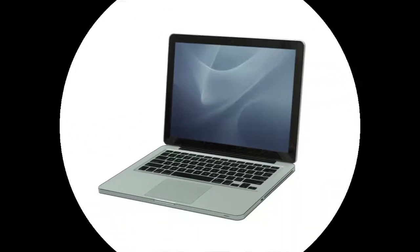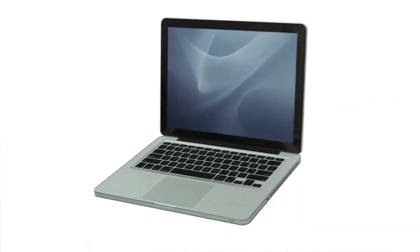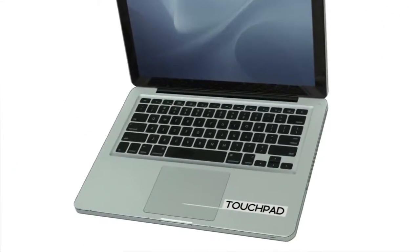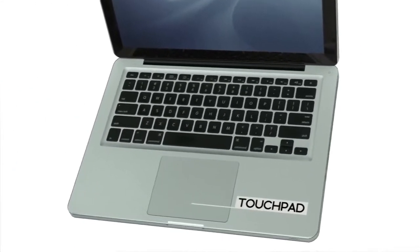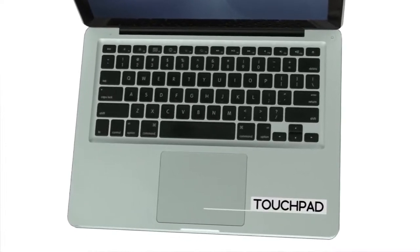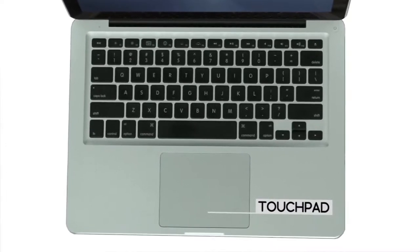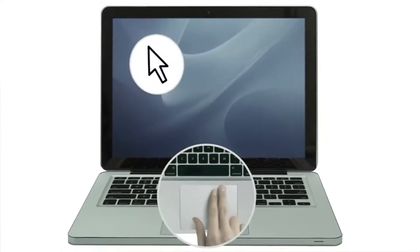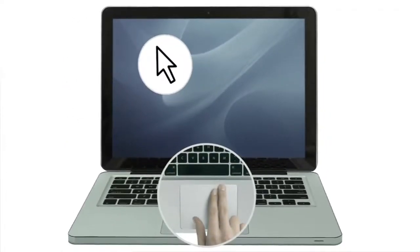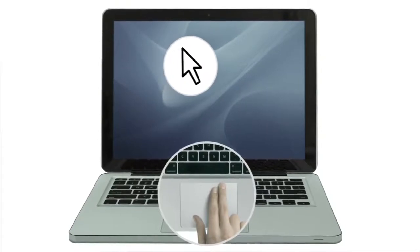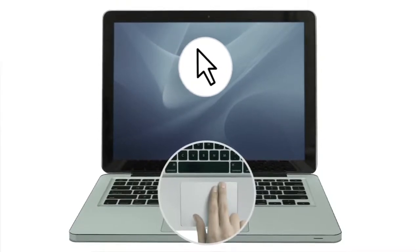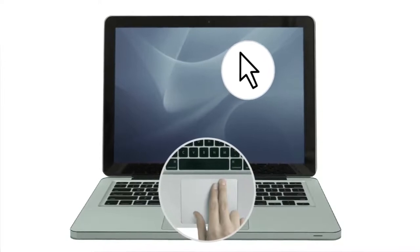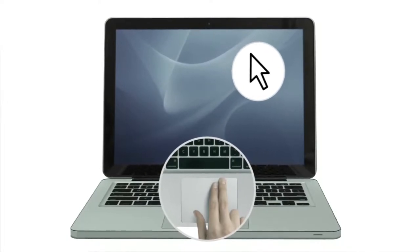Instead of a mouse, laptops usually have a built-in touchpad, also known as a trackpad. You can control the pointer on the screen by using a drawing motion with your finger. If you haven't used a touchpad before, the experience is a little bit different from using a mouse and it may take a while to get used to.